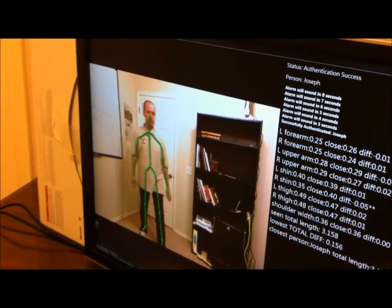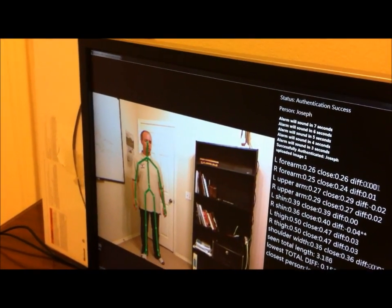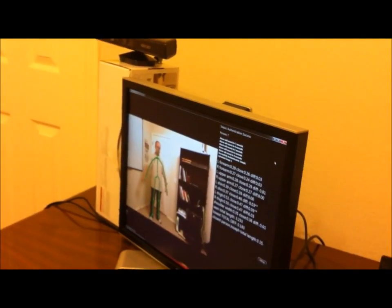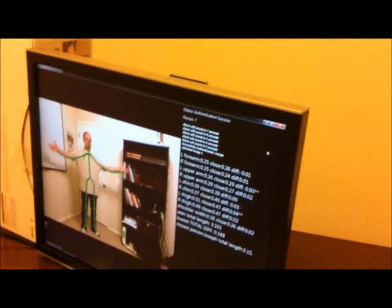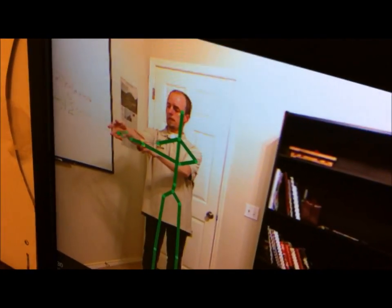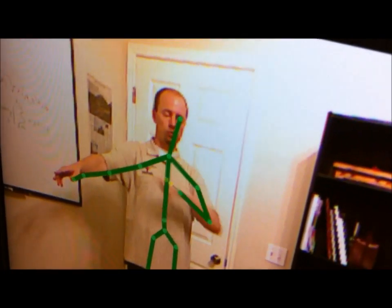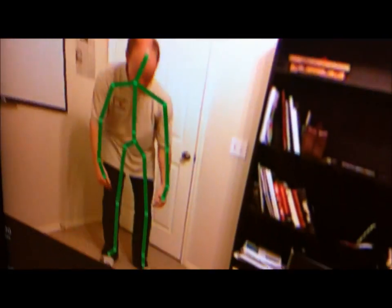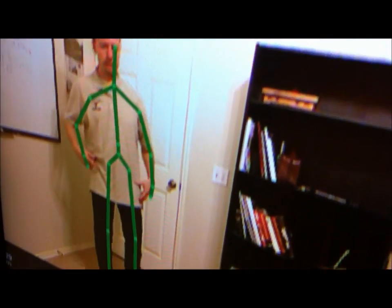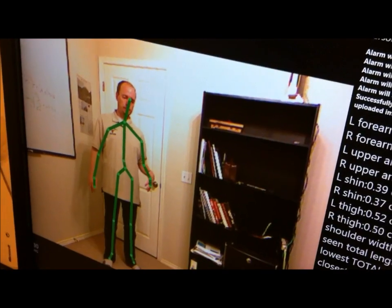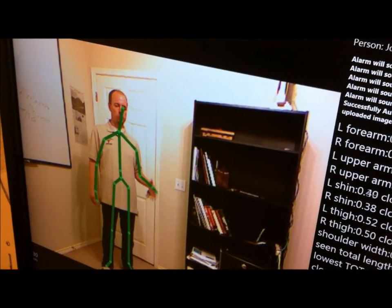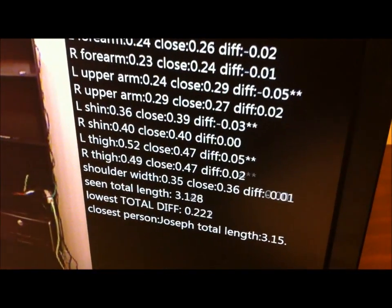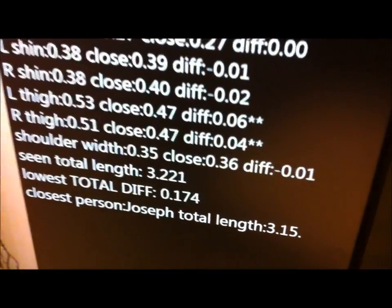Let me tell you a little bit about the formula used to authenticate. There are nine dimensions of the body that are used. As I move my arms, the Kinect tracks my joint positions. It uses the wrist to elbow, elbow to shoulder on both sides, the shoulder width, the leg segment lengths — upper and lower legs for left and right — and adds up all those segments. If the sum of all those segments is equal to someone in the database, it authenticates.